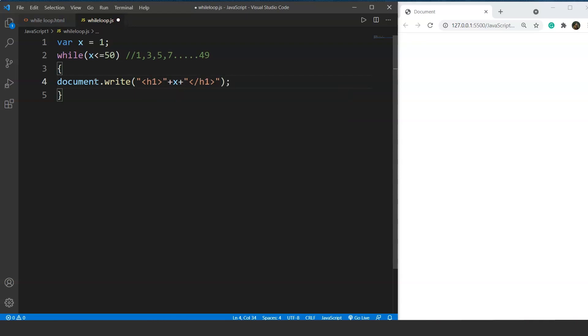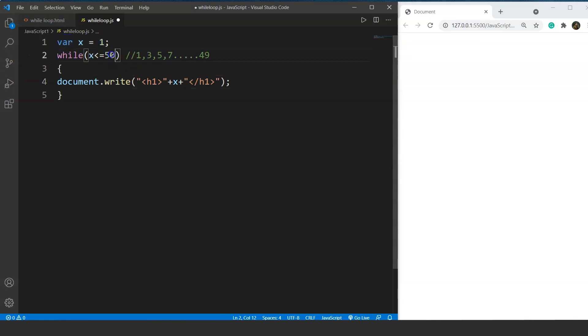Suppose we try to run this program now, it will go into an infinite loop. The reason for this is we are not doing anything to increment the value of x. Just like in for loop, we had the initialization first, then the condition, and then finally an increment or decrement part. Here we don't have that same increment or decrement part.